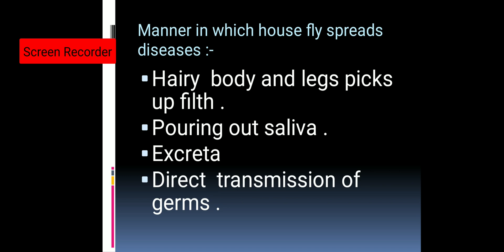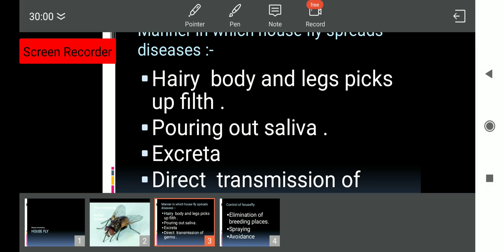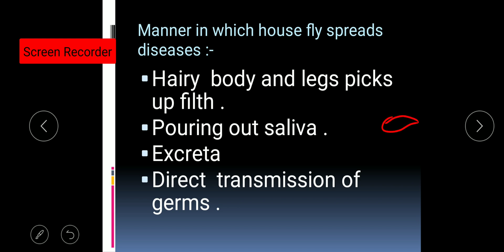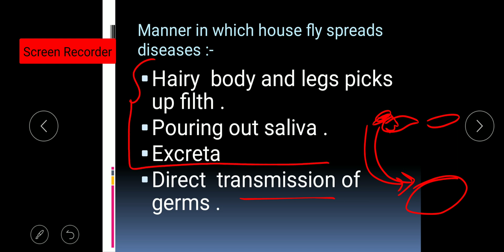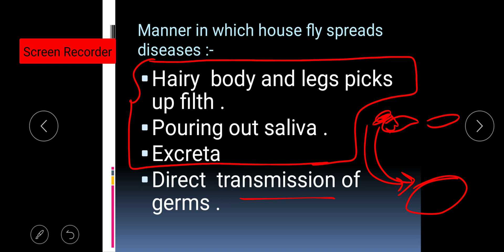The next way is direct transmission of germs. For example, if a person is suffering from trachoma — trachoma is a type of eye infection — when a housefly sits on that person's infected eye, the hairy body picks up the disease-causing factor of trachoma. If the same housefly then sits on a healthy person's eyes, trachoma gets transferred from the unhealthy person to the healthy person. This is direct transmission of germs. These are the ways in which uncovered food gets contaminated with unwanted material.